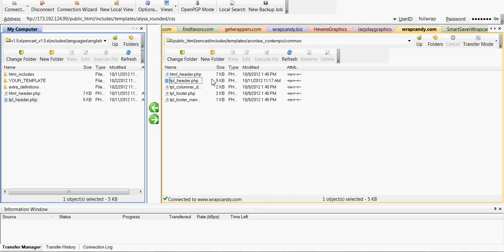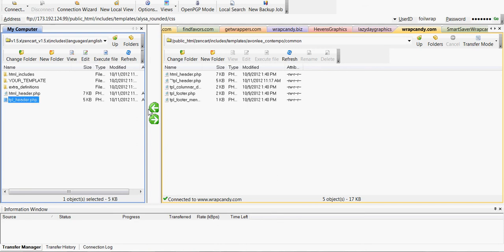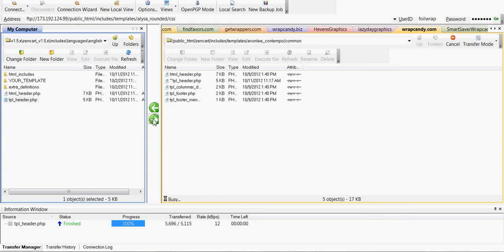And again, I used a tilde to rename it. And then that way, if I have any problems, I can delete the one I'm uploading now, the tplheader, and go back to the one that did work.